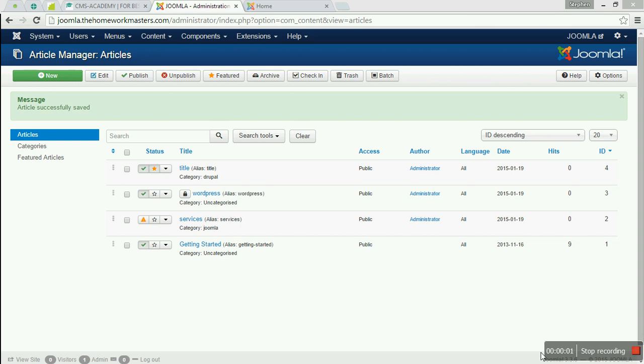Welcome back to CMS Academy. We are now going to see how you can add links and remove links in Joomla Articles.